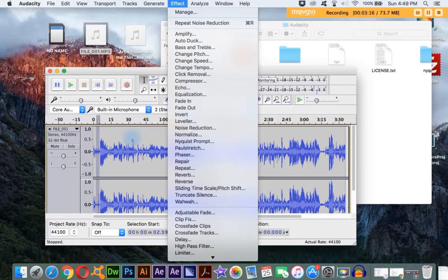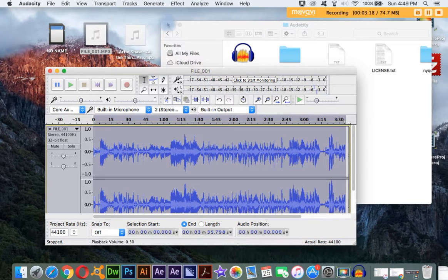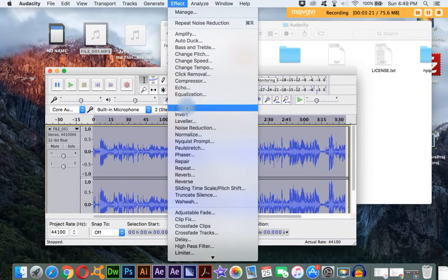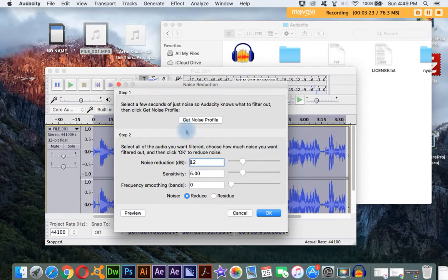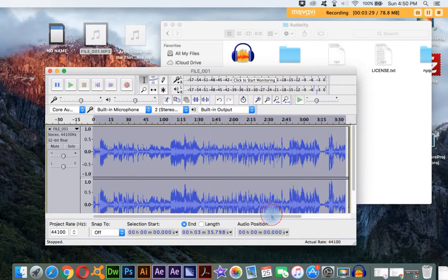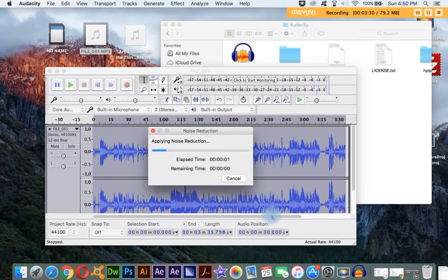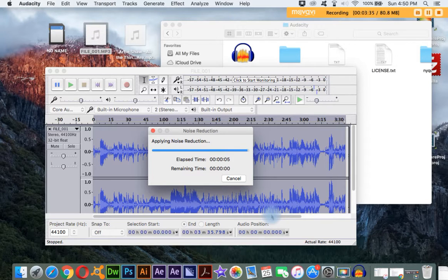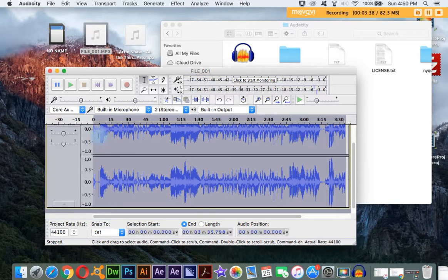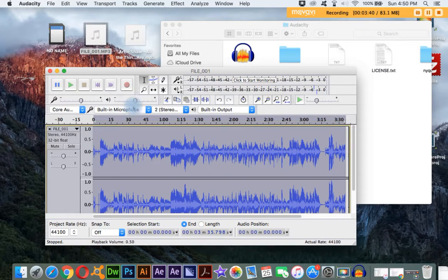And then what you're going to do is select the whole track, go back up here to Effect, click on Noise Reduction, and then just click OK because you've told it what's noise, what you want to filter out. Now Audacity is going to apply the Noise Reduction Filter, and that's going to significantly cut down on our static.